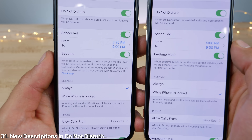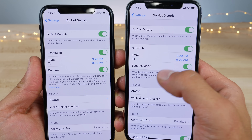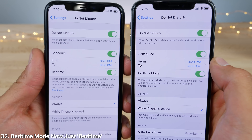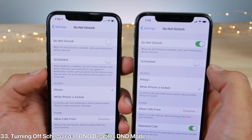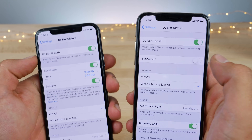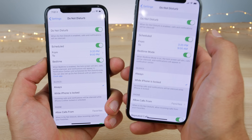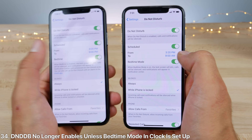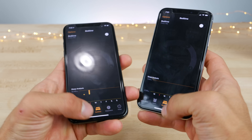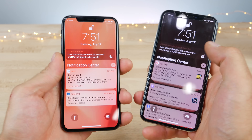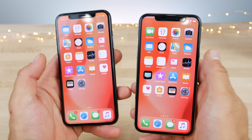In the do not disturb settings, there's a new description with an actual link to the clock app. Bedtime mode is now just called 'Bedtime,' and if you actually turn off scheduled, it turns off do not disturb mode if it was enabled within that scheduled time — previously it didn't. Also, if bedtime is enabled but not currently in sync with the clock version of bedtime, it will no longer turn on do not disturb during bedtime mode, where previously it would no matter what.